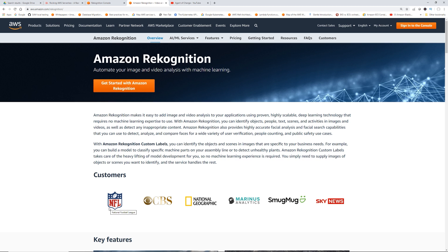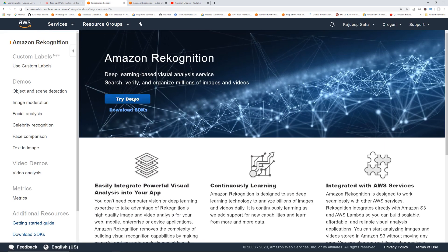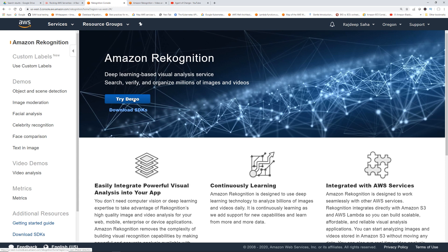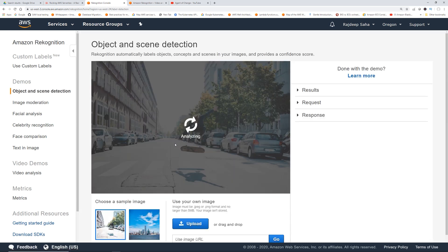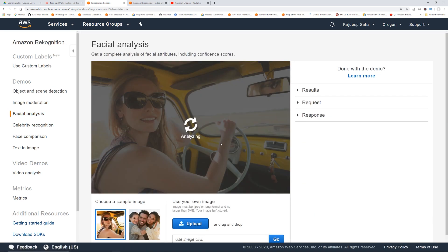You can compare faces and do much more. Some public references are NFL, CBS, National Geographic, etc. Let's jump into the console and see how it can help us do facial recognition. This is the Amazon Rekognition console — let's click "Try demo" and go to facial analysis.